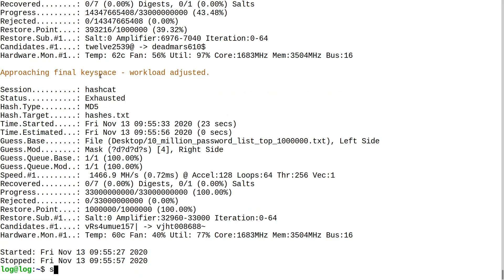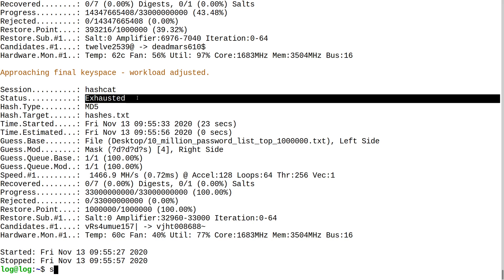When the key space is exhausted it means nothing in the word list matched. Anyway, I hope this has been a good intro to Hashcat. If you have any more questions, ask me — maybe I'll post a hash in the comments and have you guys try to crack it. Thanks for watching.